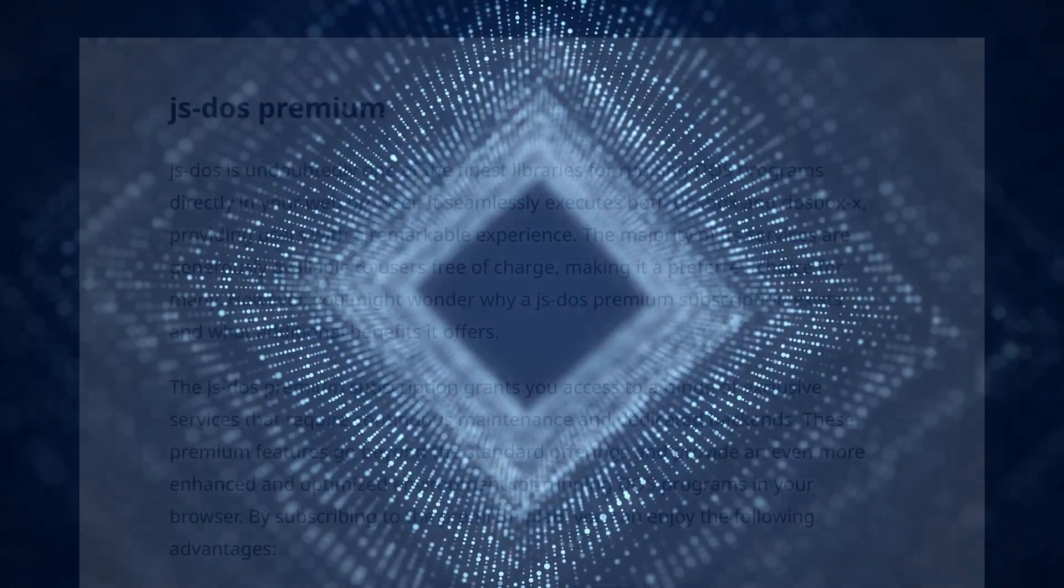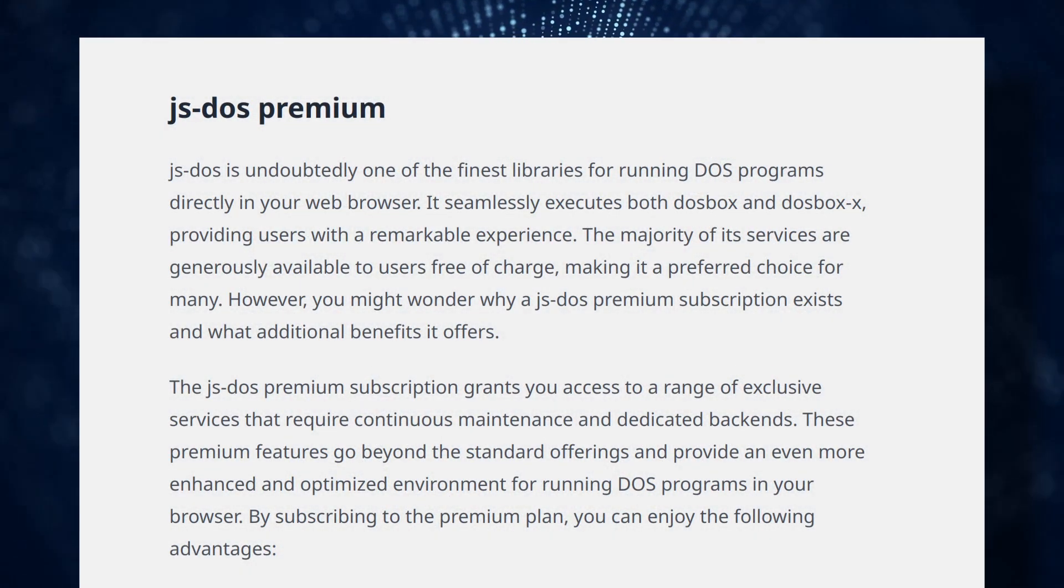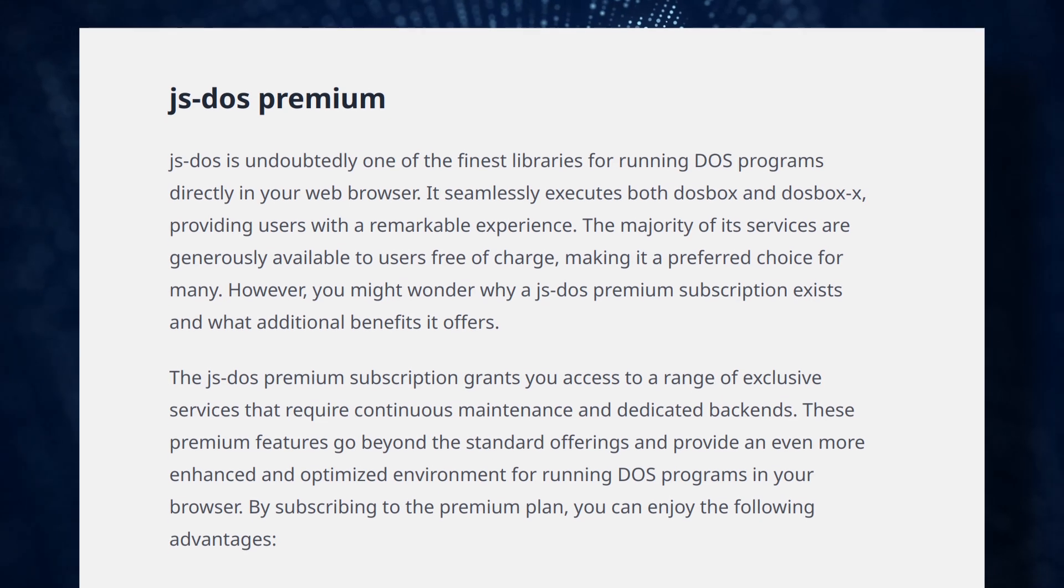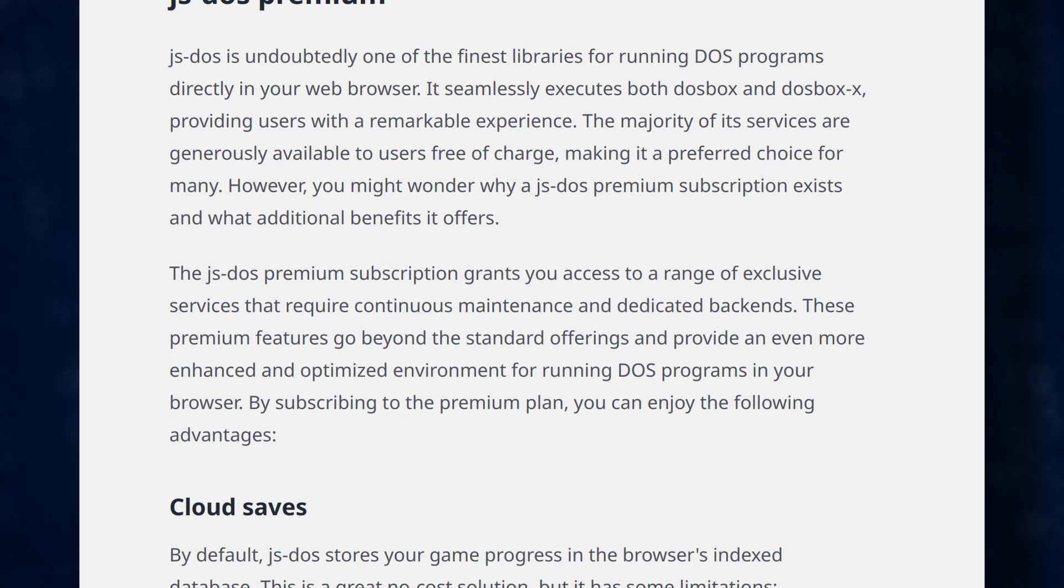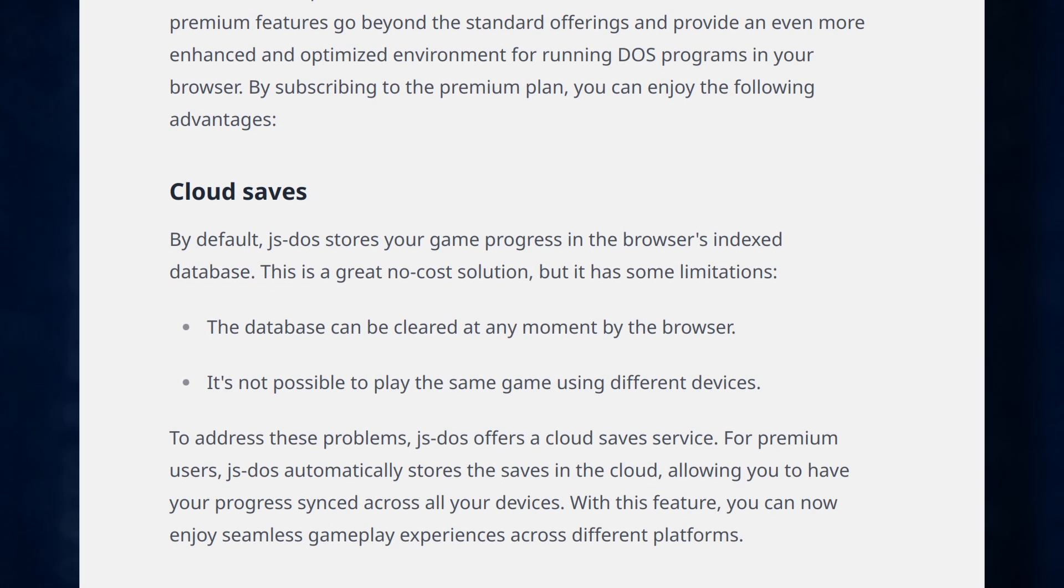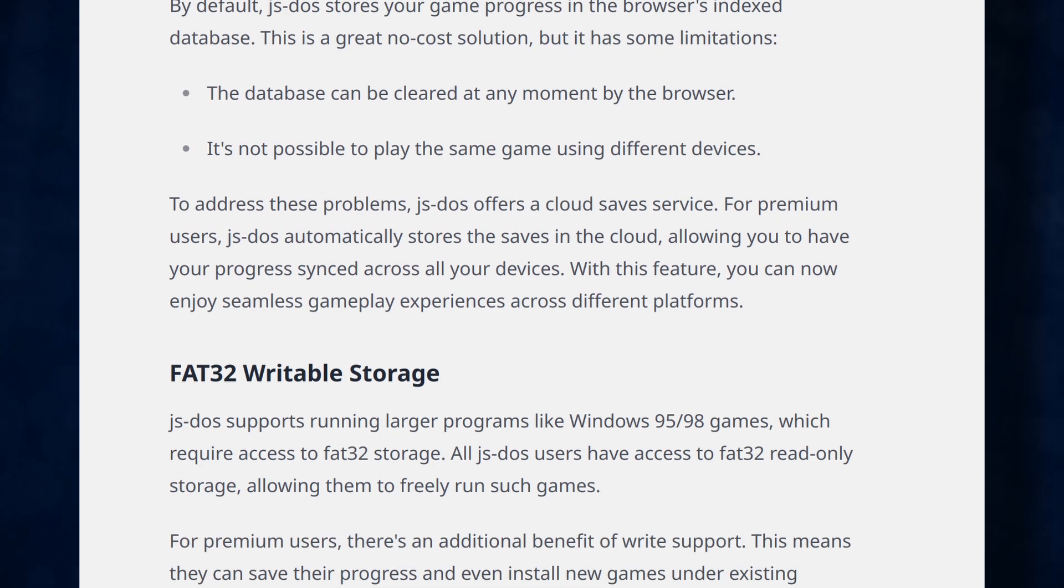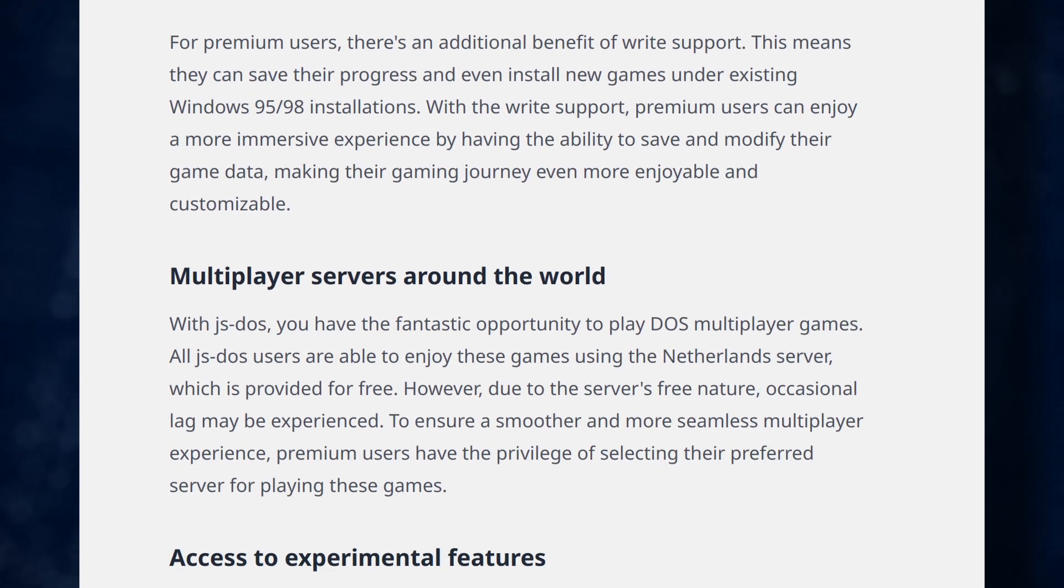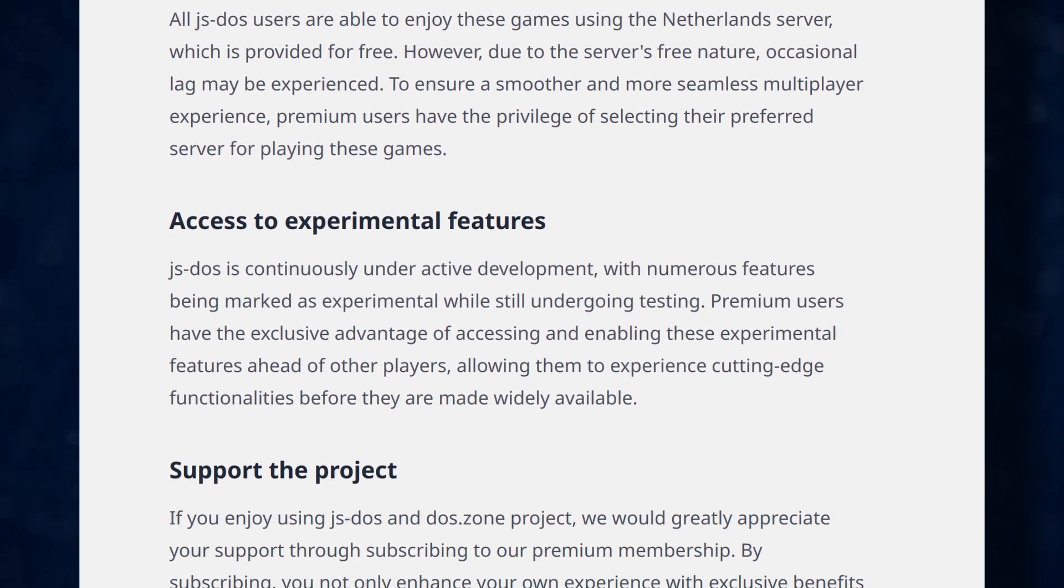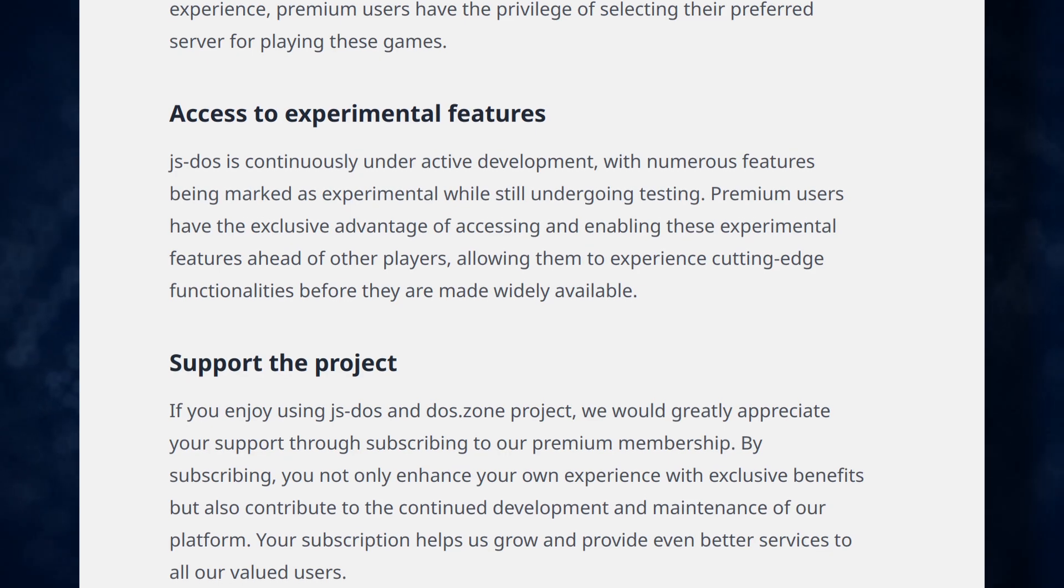Now let's talk about the paid subscription. At the time of recording, it costs $1 per month and offers cloud saves, progress saving for Windows games, multiplayer service selection across different regions, access to experimental features, and of course a way to support the project financially.